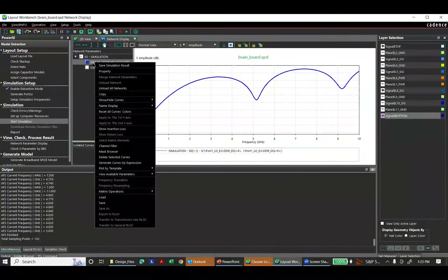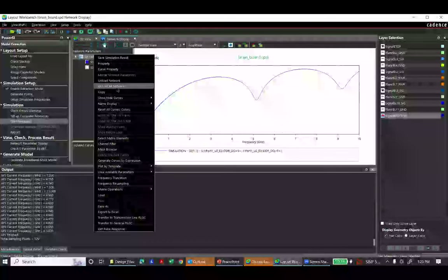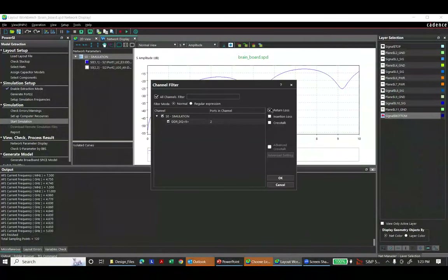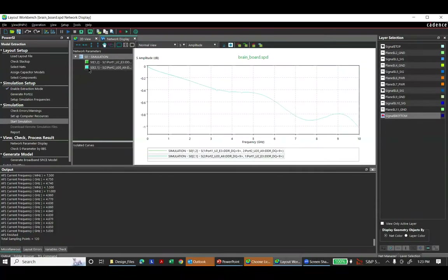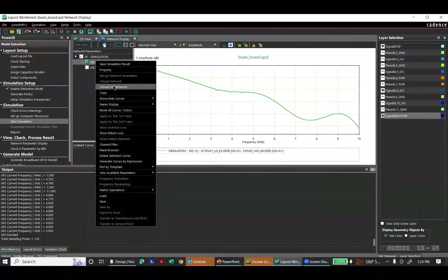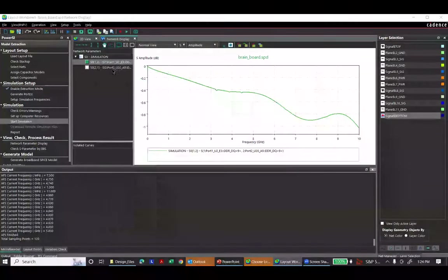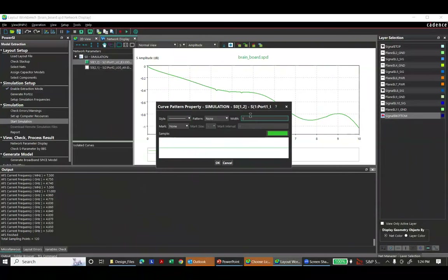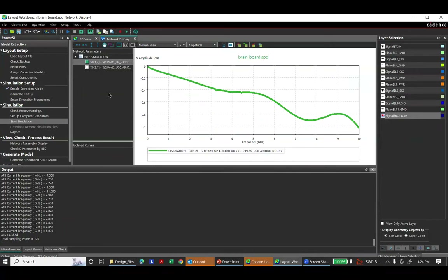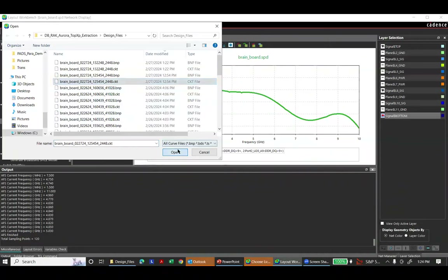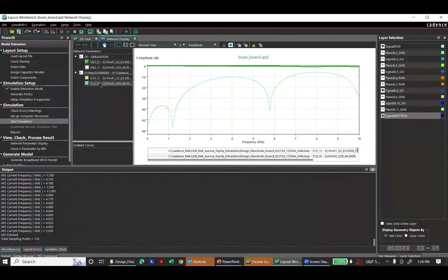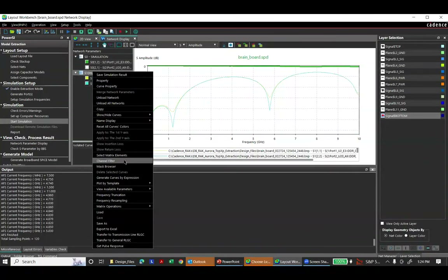I change the simulation results to show the insertion loss — the pass-through energy on the particular design. I'm going to make it wider so you can see it. Now I'm going to load in the original data so that we can do a compare. I go in and load the data, showing S11, and then I'll go over and show the other data — the pass-through data.